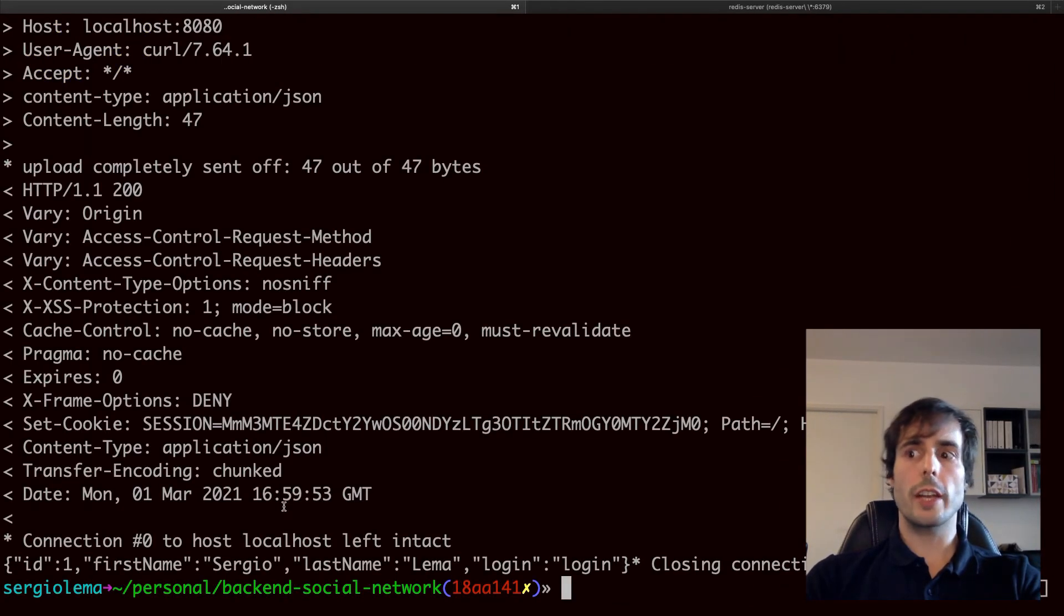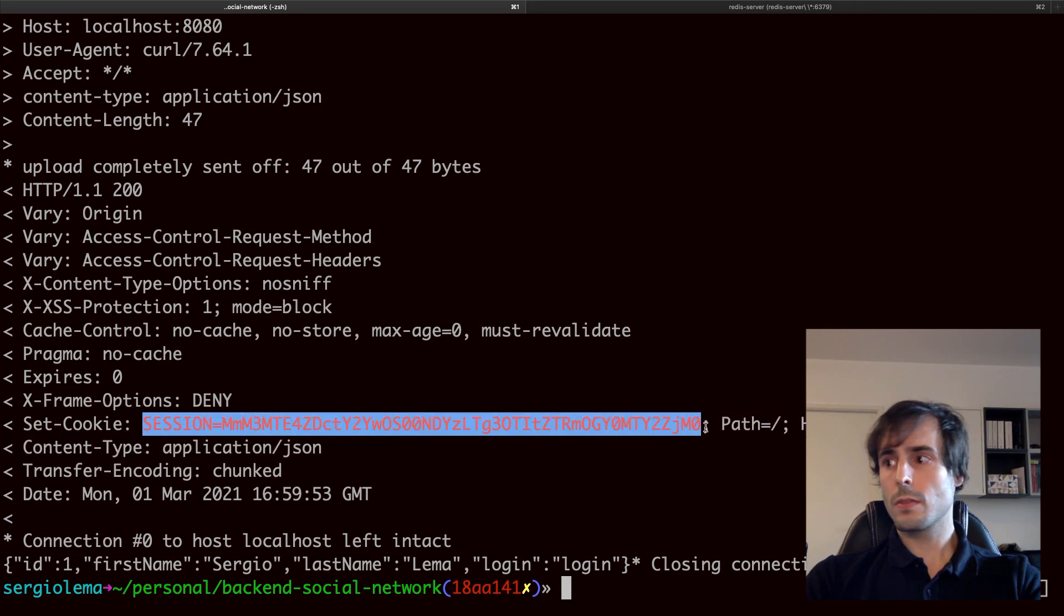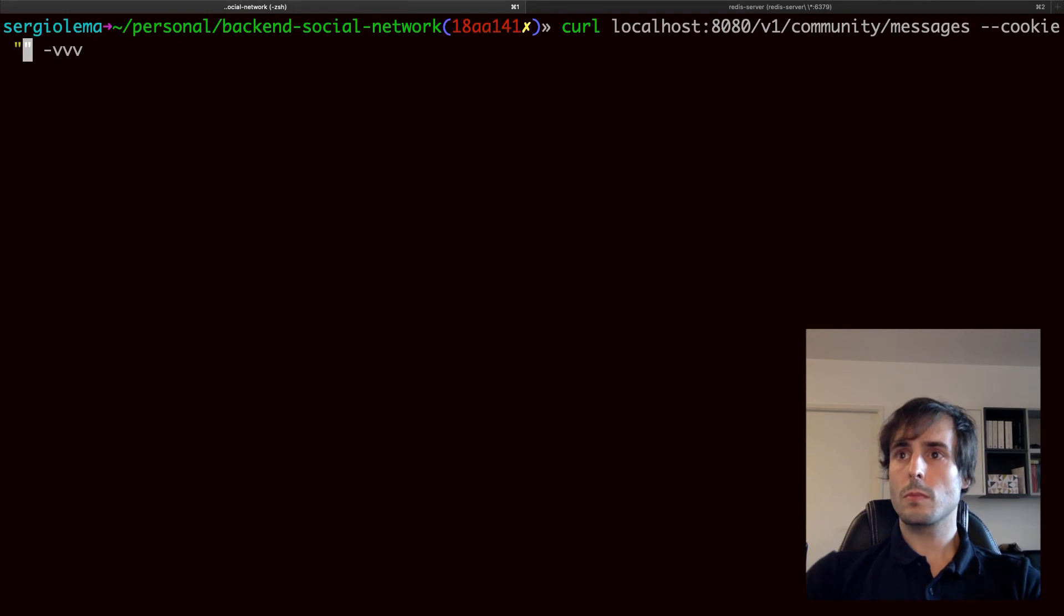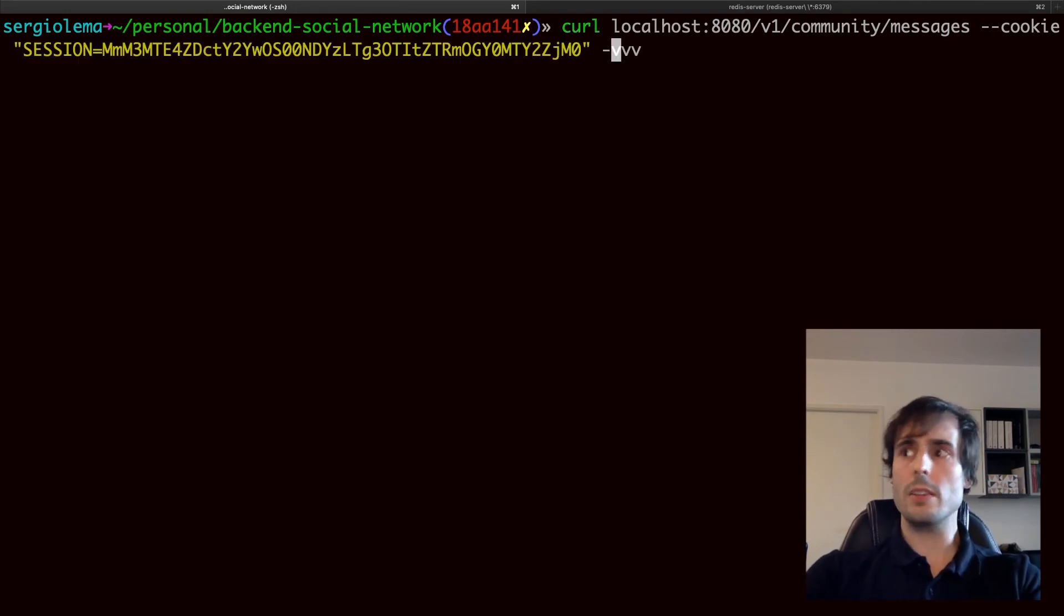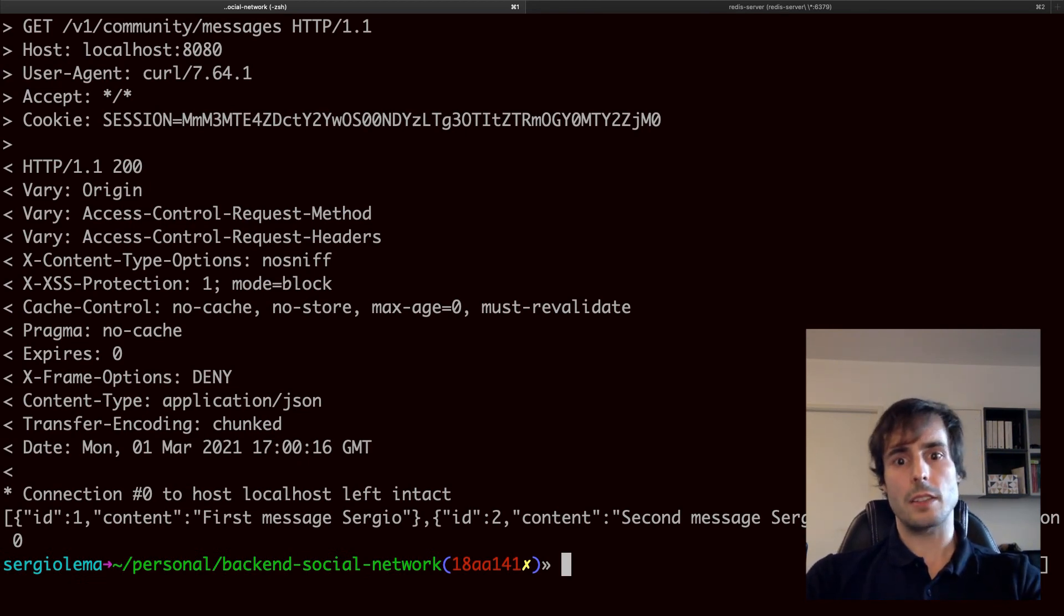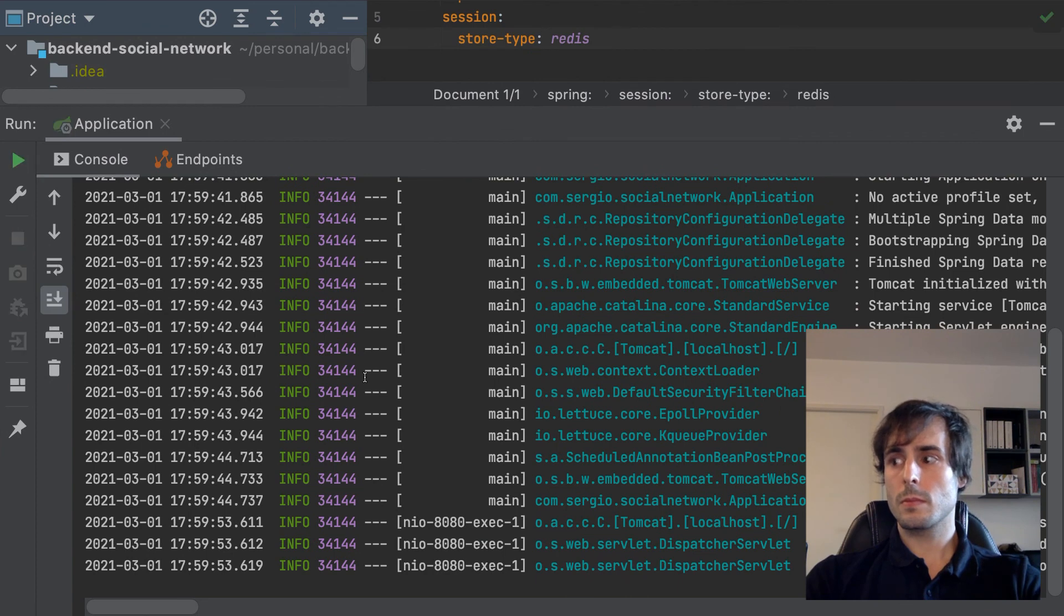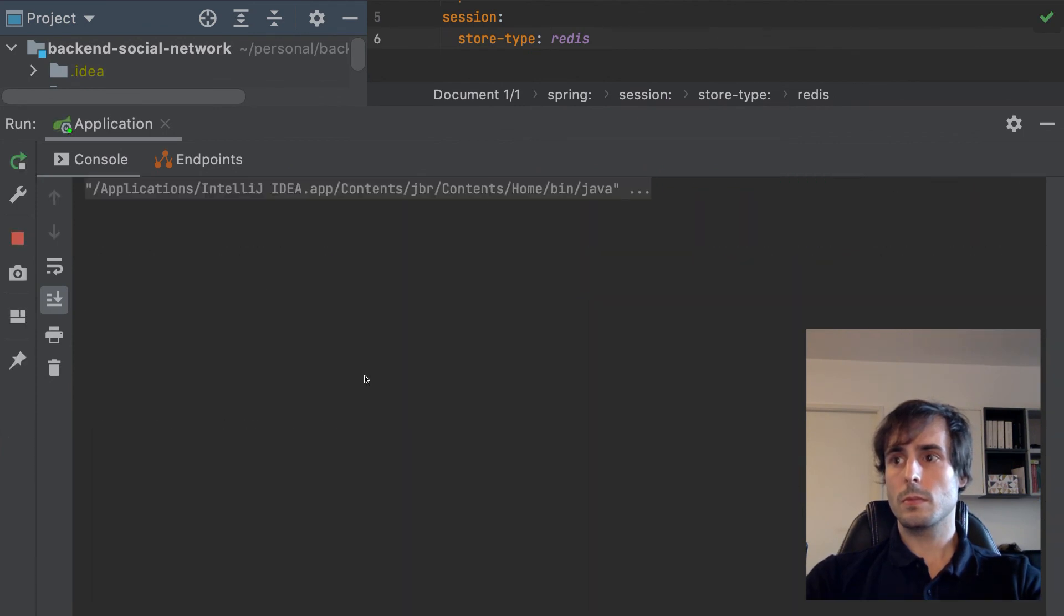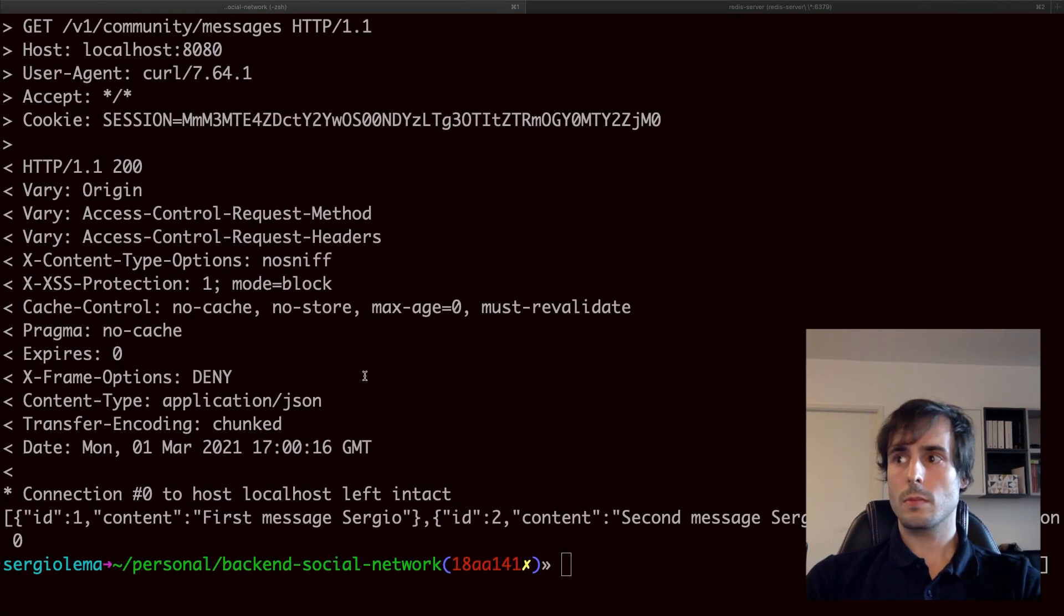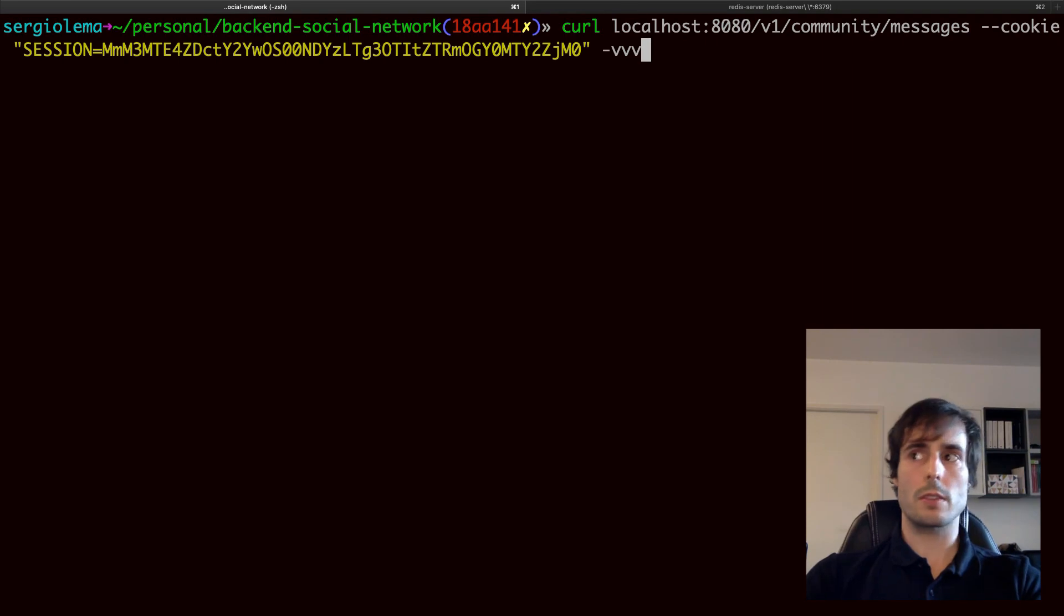I first log in to get my session ID. Now I use my cookie to make a request. And now restart my application and see if the cookie is still valid. And run again my previous request.